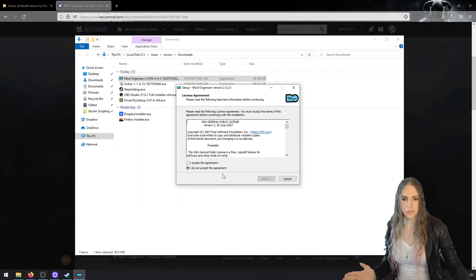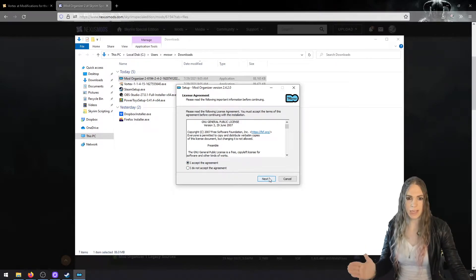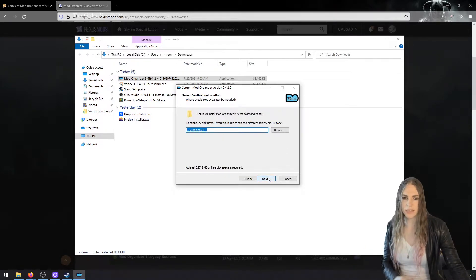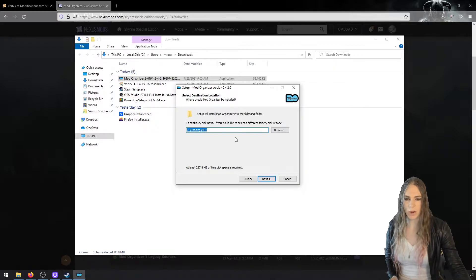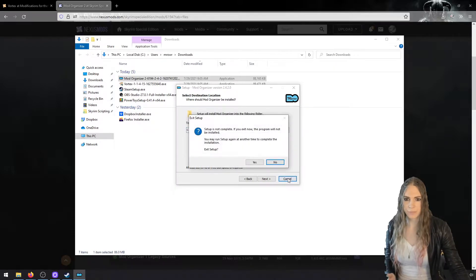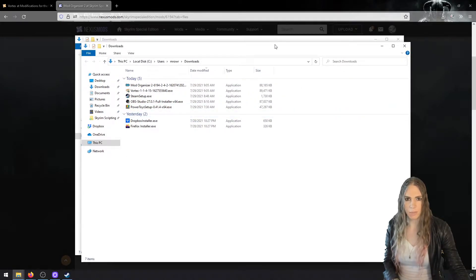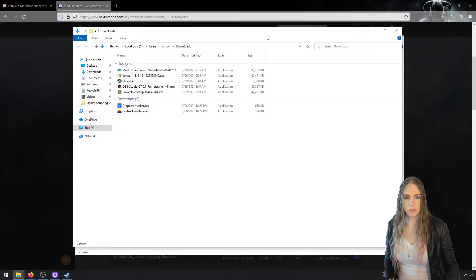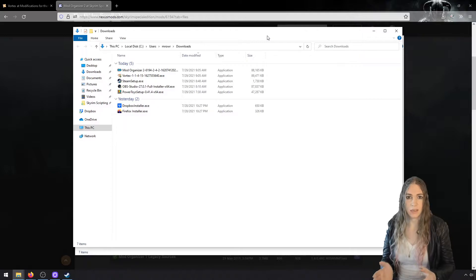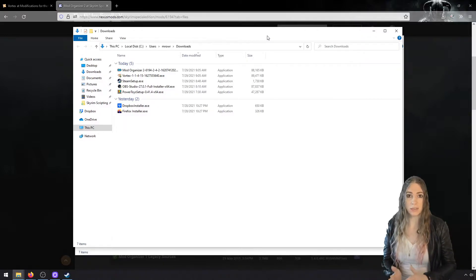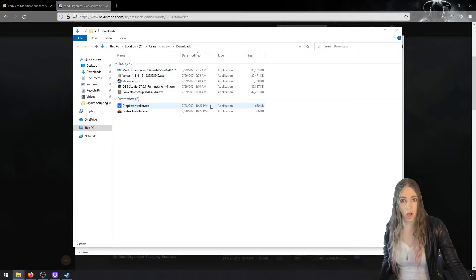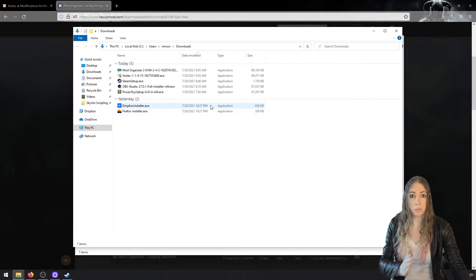Throughout the whole series the screen might go black whenever Windows asks me to click yes or no — I always click yes. Now it's asking where I want to install. The most important thing for your setup is that you have a folder on your system, probably on C drive, where you're going to have all of your mods — both the mods you're authoring and the ones you download and use.